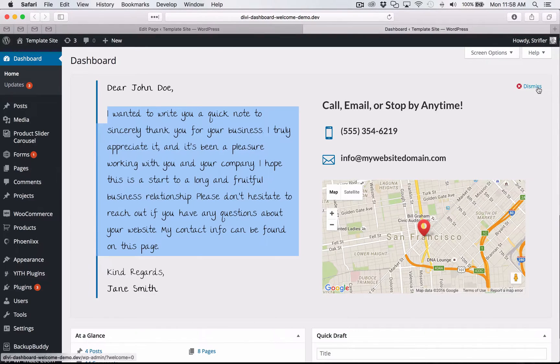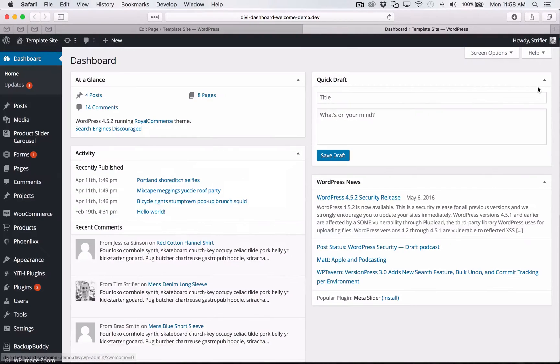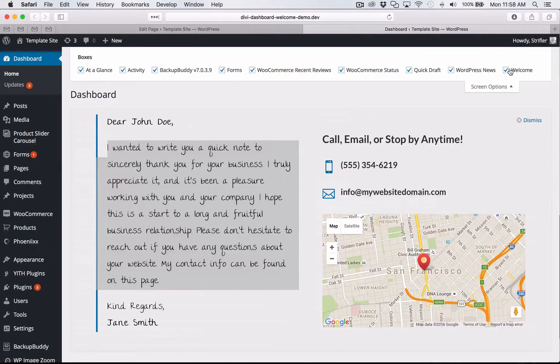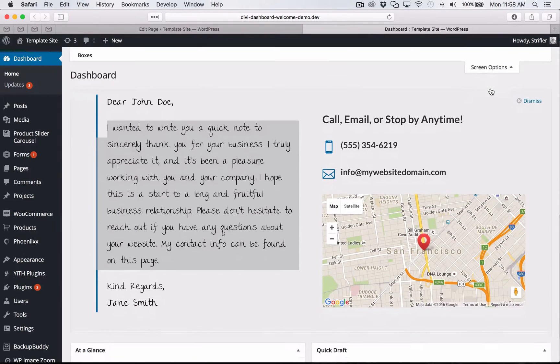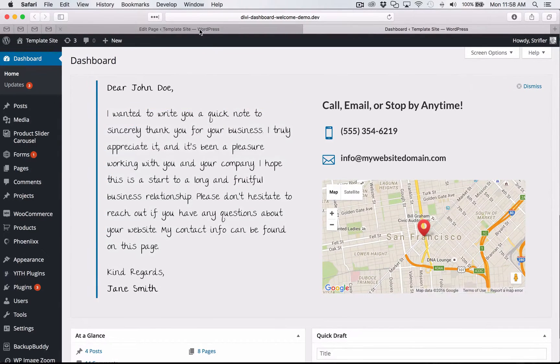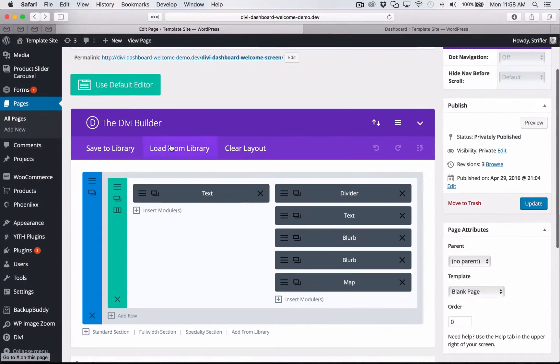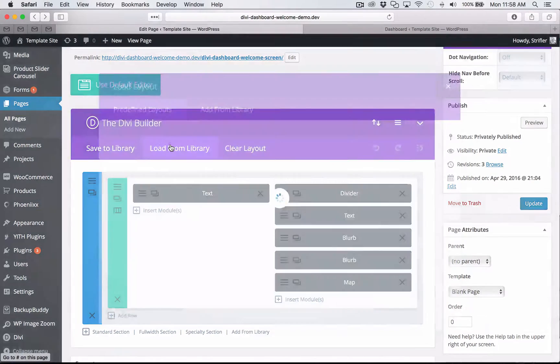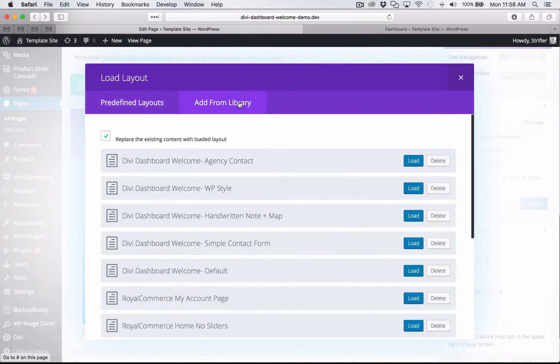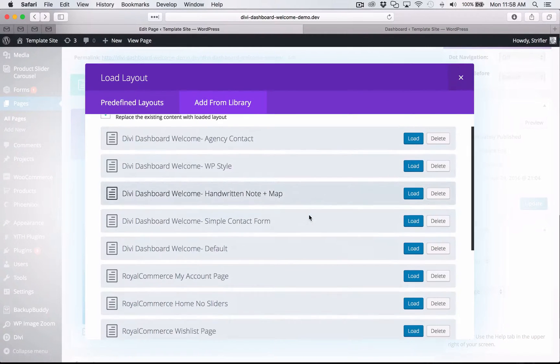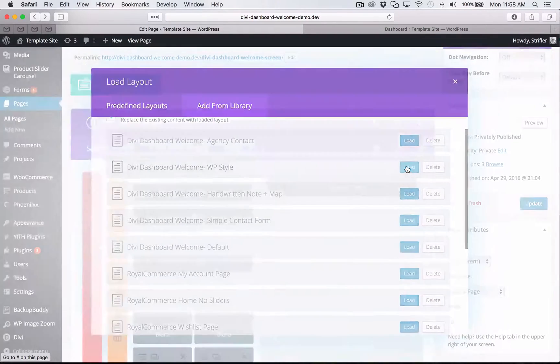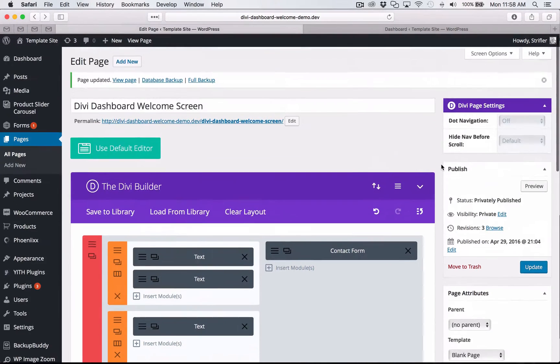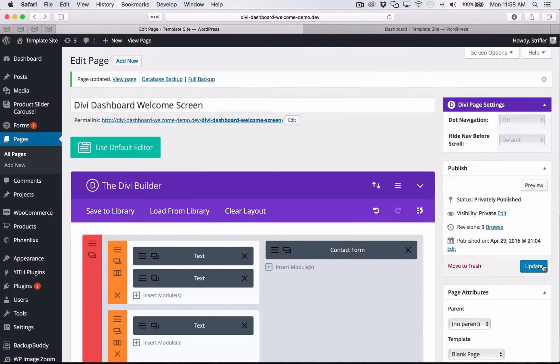Another thing to note is you can dismiss this just like the normal welcome screen and then you just click screen options and tick the box and it will come back for you. So I'm going to go ahead and show you one more here just for fun. Click add from library and let's do WP style.